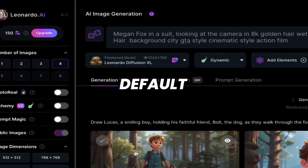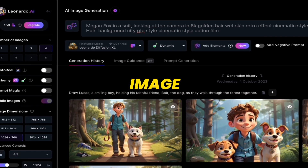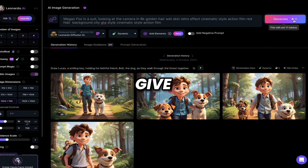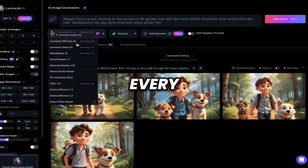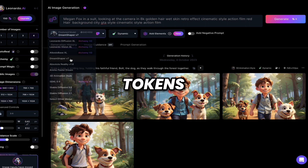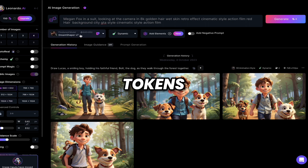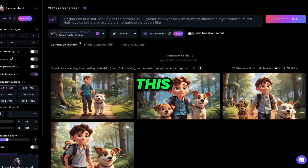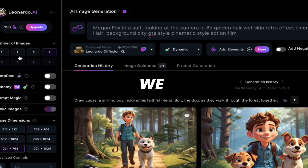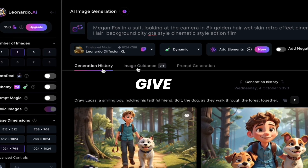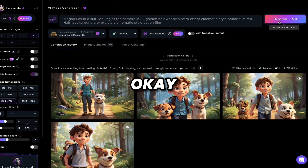To generate images, you need to give 11 tokens. If you change the model, each model requires specific tokens — for example, 4 tokens for some models. If you select two images it costs 5 tokens, but 4 images is fine. Click on generate. It will take less than a minute to generate your images.